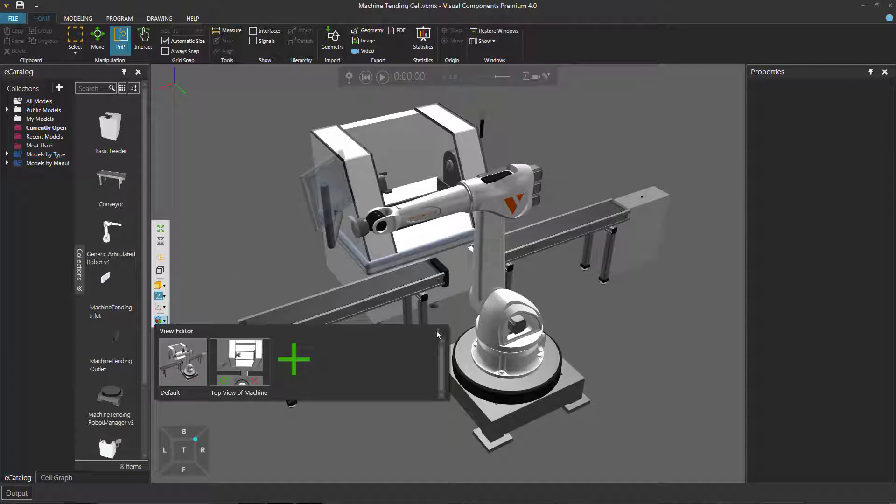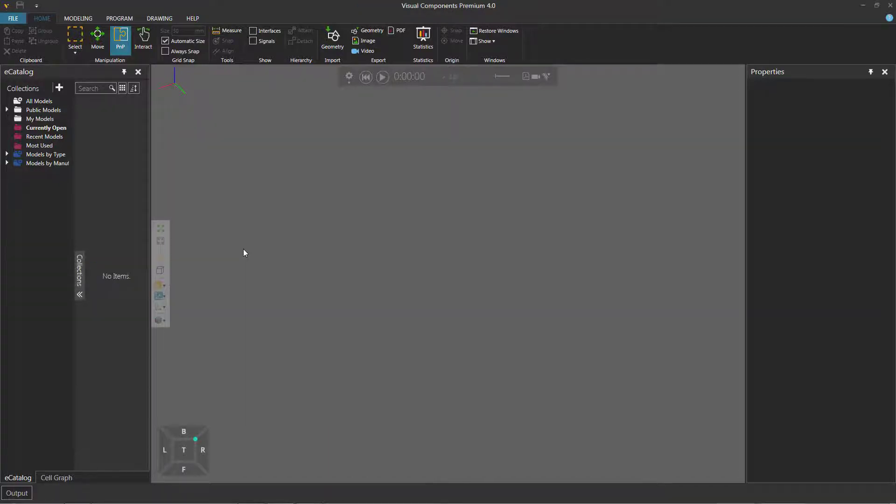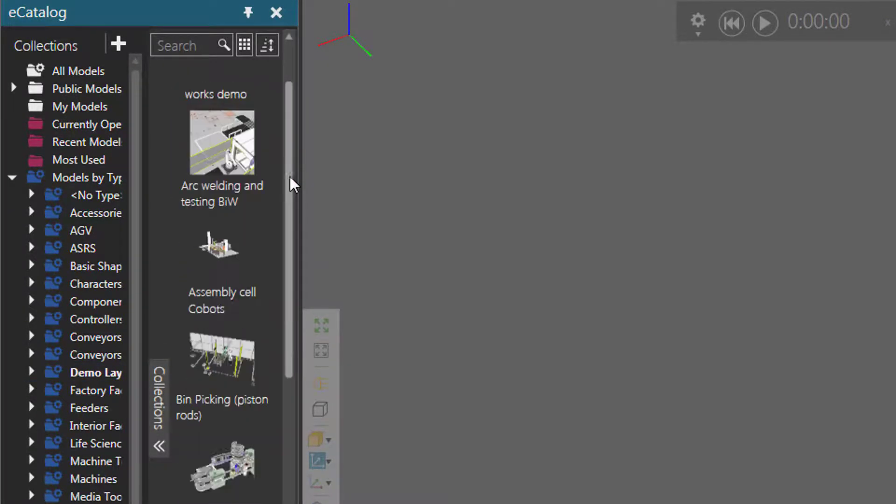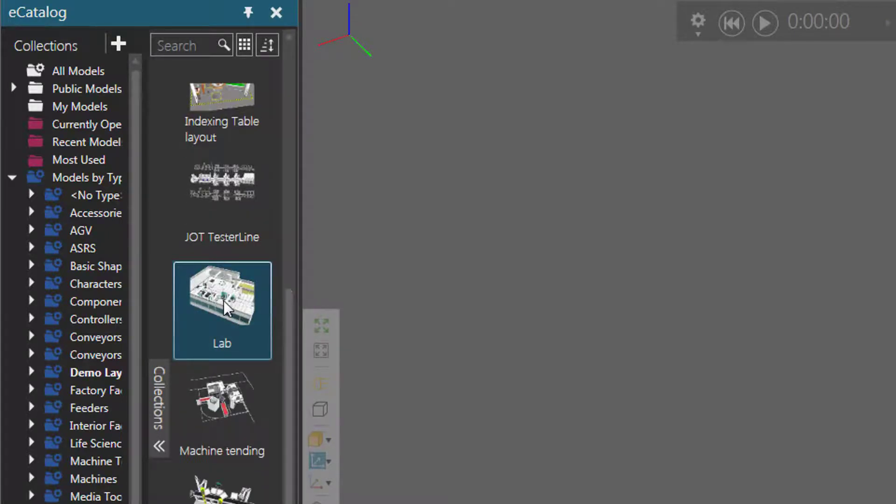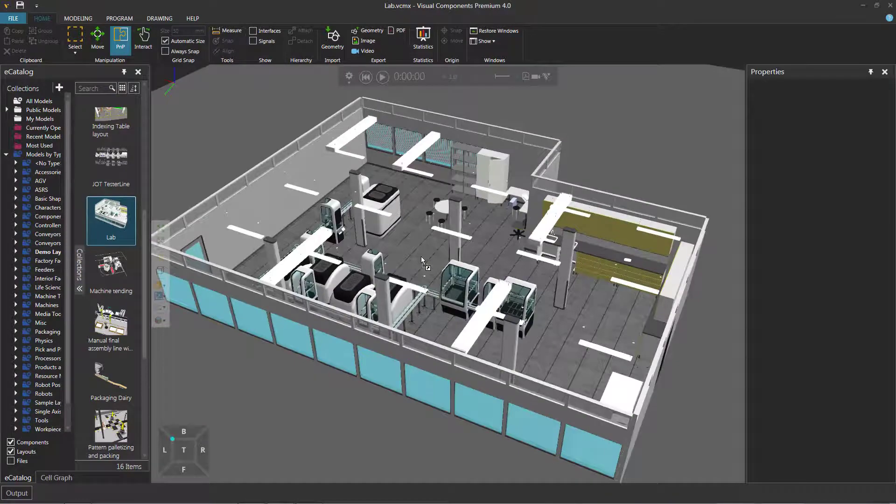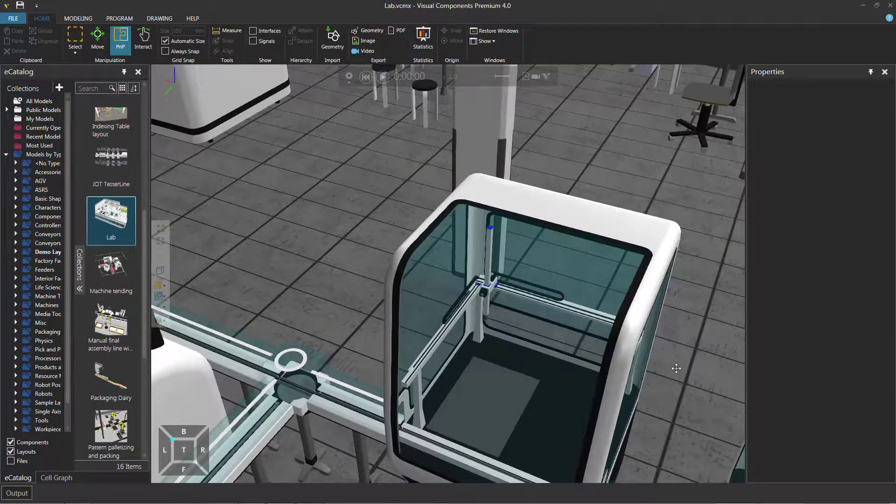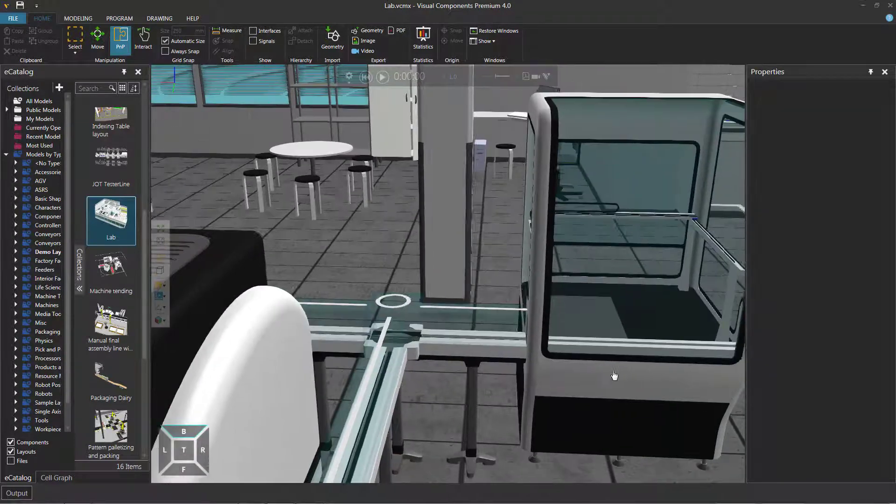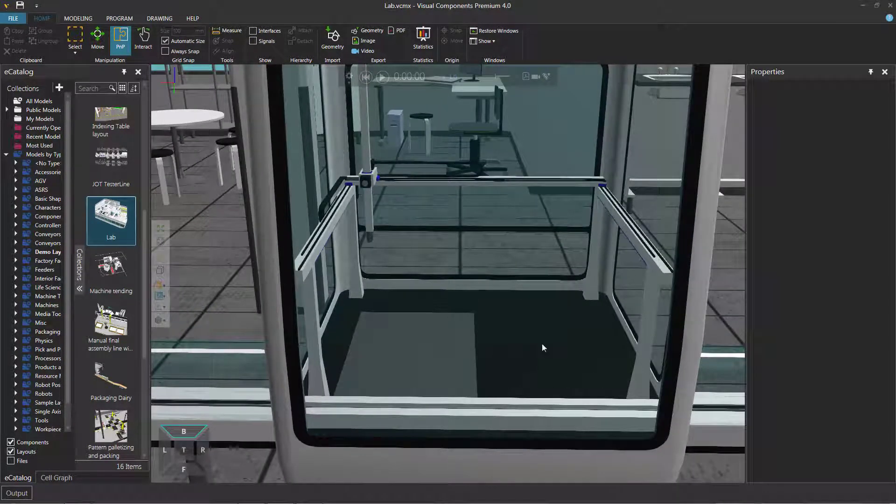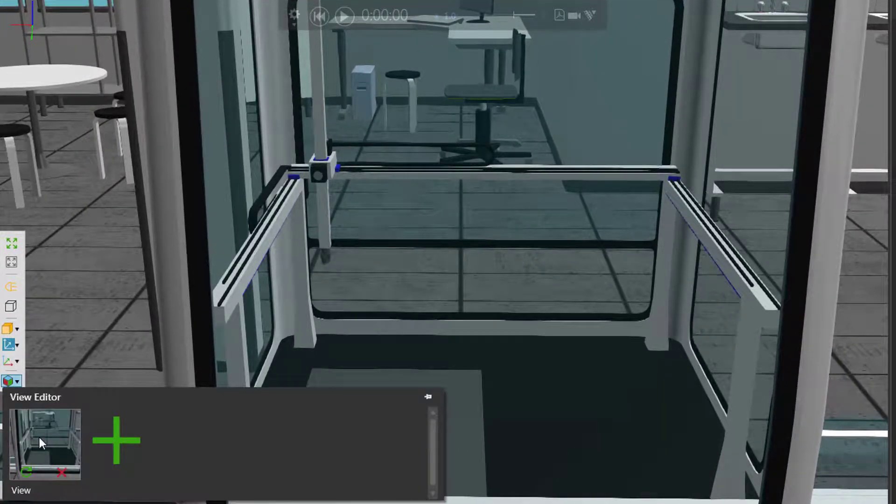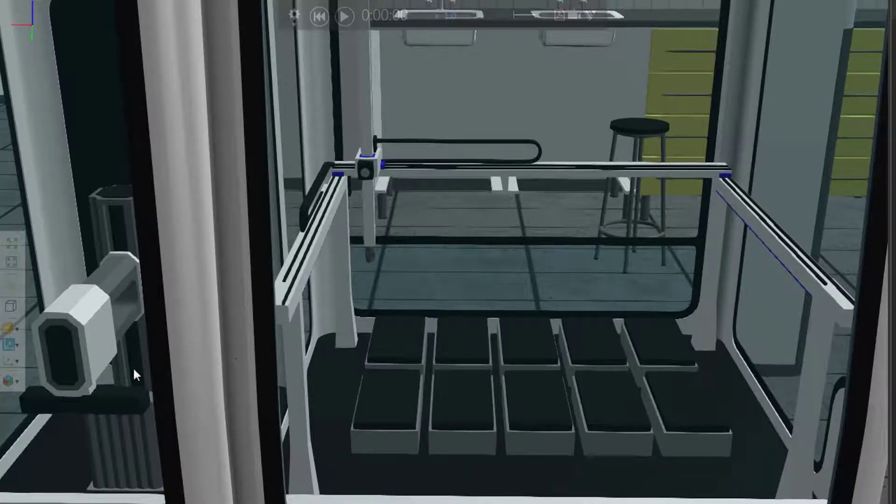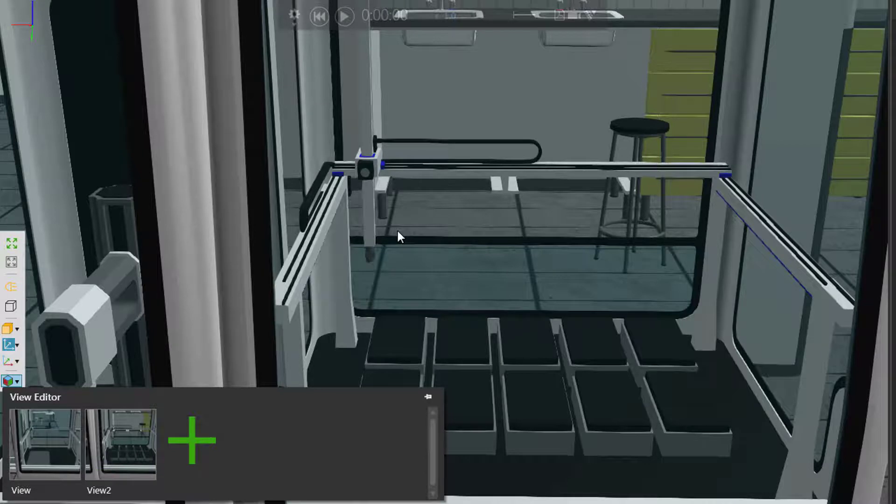So I'm going to unpin the view editor. Clear the 3D world. Go to the e-catalog panel under models by type. I'll expand that and go to demo layouts. And let's add the lab layout so you can find it here. So I'll just drag it into the 3D world. And this is a rather large layout, so we have a bunch of different machines. So let's actually create a view for a couple of those machines. So with this layout, let's get a view here. Click the view editor and add the view. Let's now get this machine over here, a view of it. And let's add that as another view. There we go.